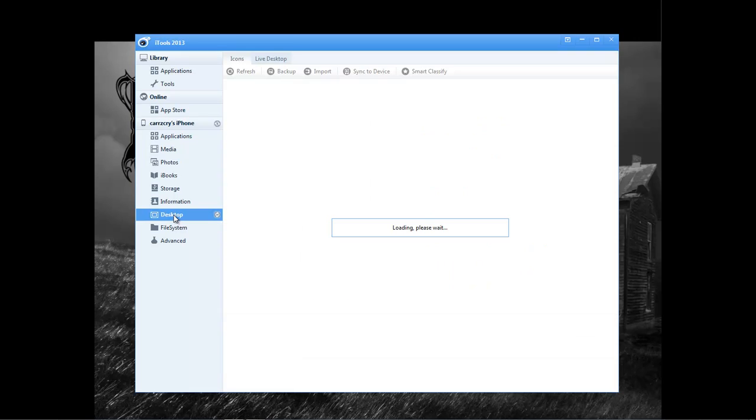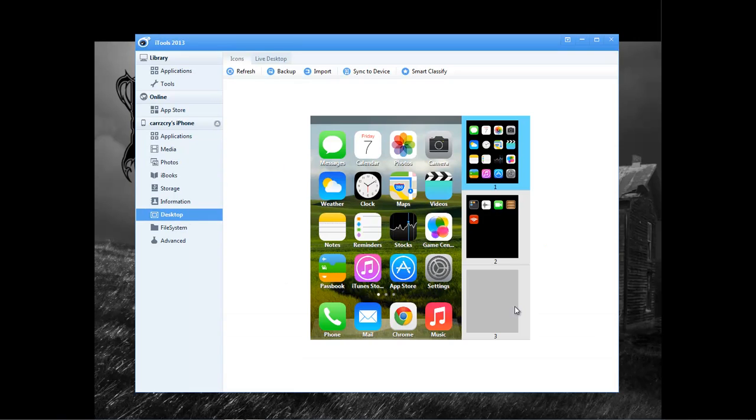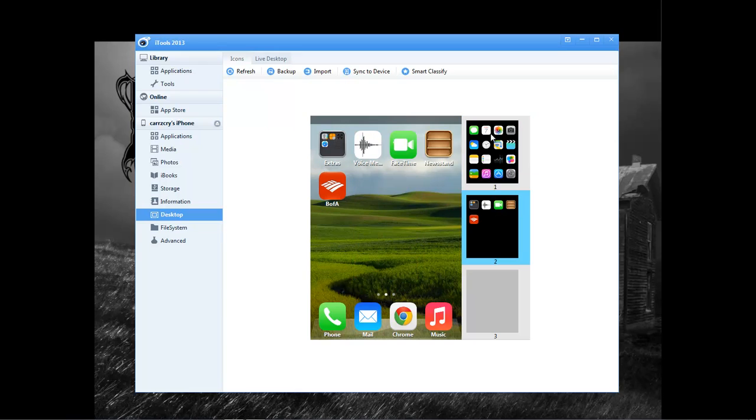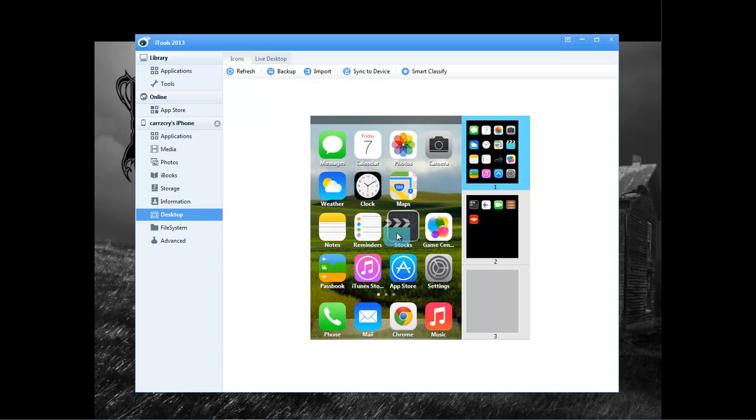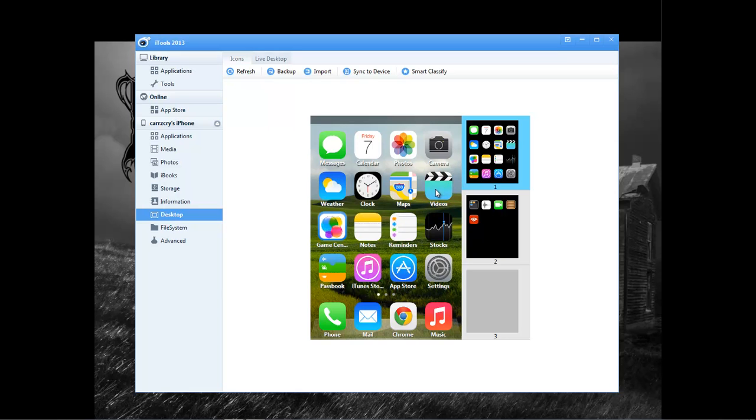We come over here to desktop. This view right here shows my desktop. It shows our main and then our second screen right here, and so you can click on each one of these, but you can't really do anything to them.